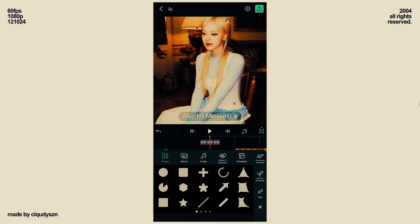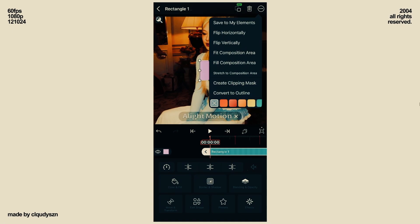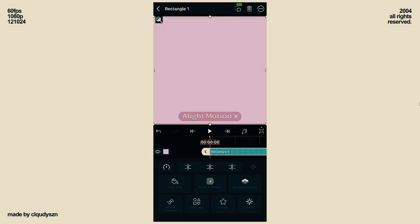Click on the plus icon on the bottom right and add a rectangle. Click on the three dots at the top and click Fill Composition Area.